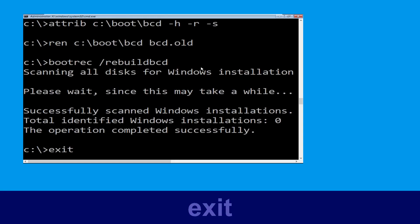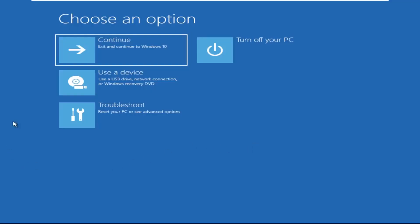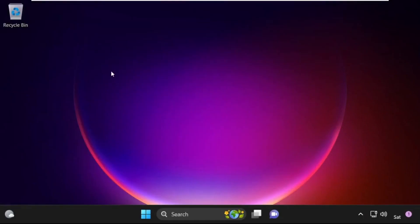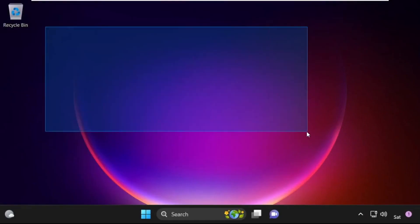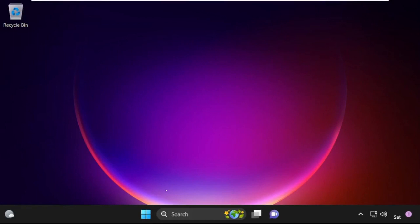Type exit and simply hit Enter. Now click on Continue. It will restart your system. Your problem is solved and you are good to go.